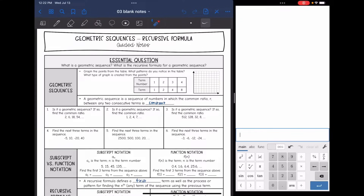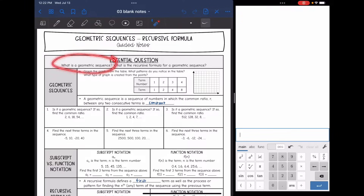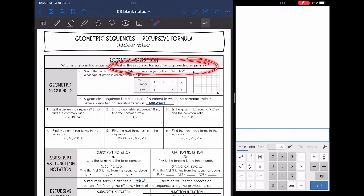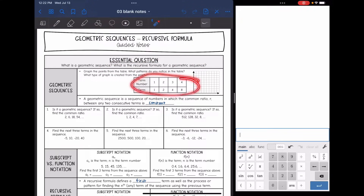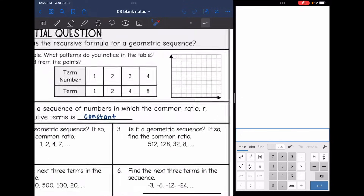Hey guys, today we are going to look at geometric sequences. We're going to answer the question: what is a geometric sequence? And what is the recursive formula for a geometric sequence? So what we're going to do is graph the points in this table and see if we notice any patterns in the table and in the graph.